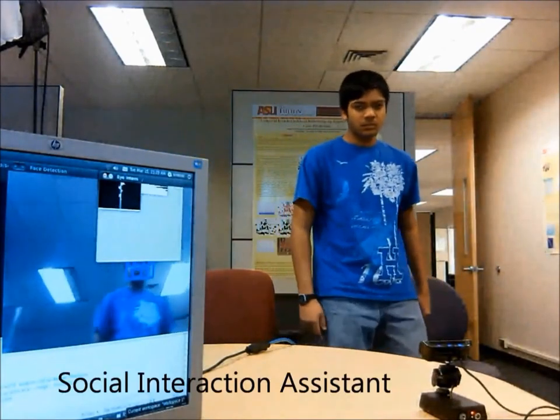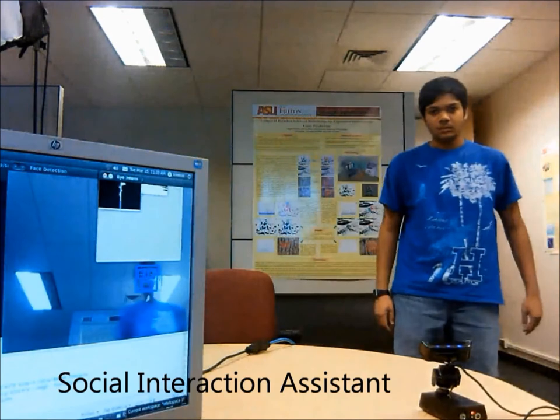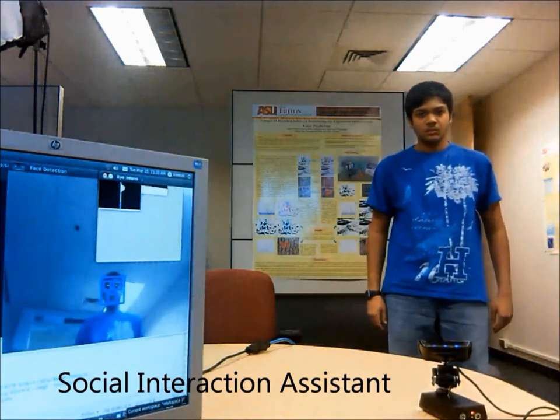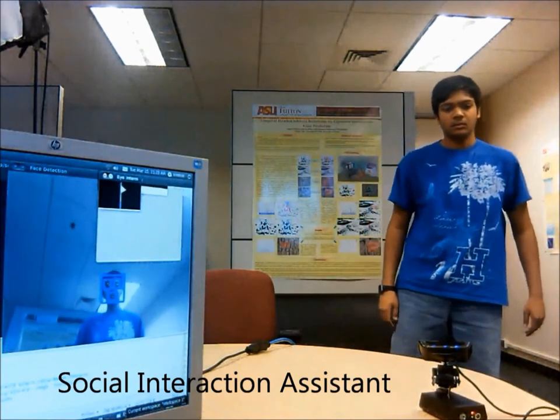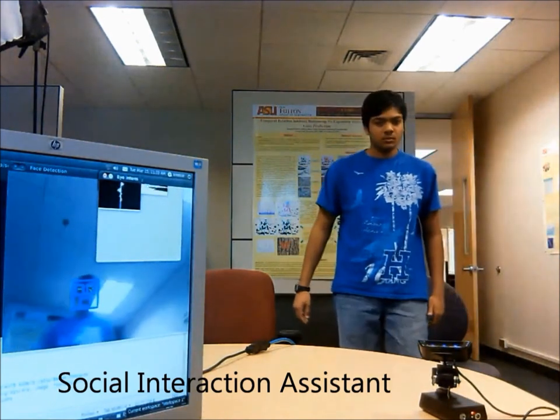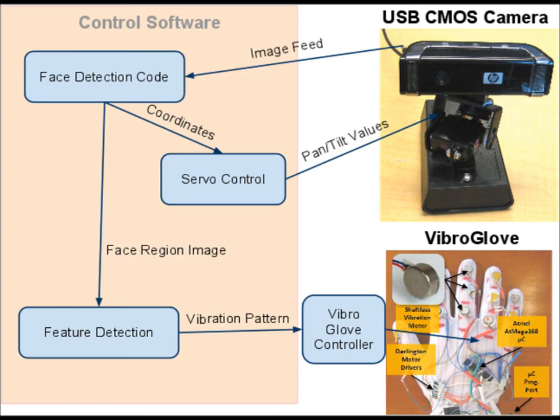This is the camera interface for the Social Interaction Assistant. It consists of a USB CMOS camera mounted on a pan-tilt mechanism of two servo motors.